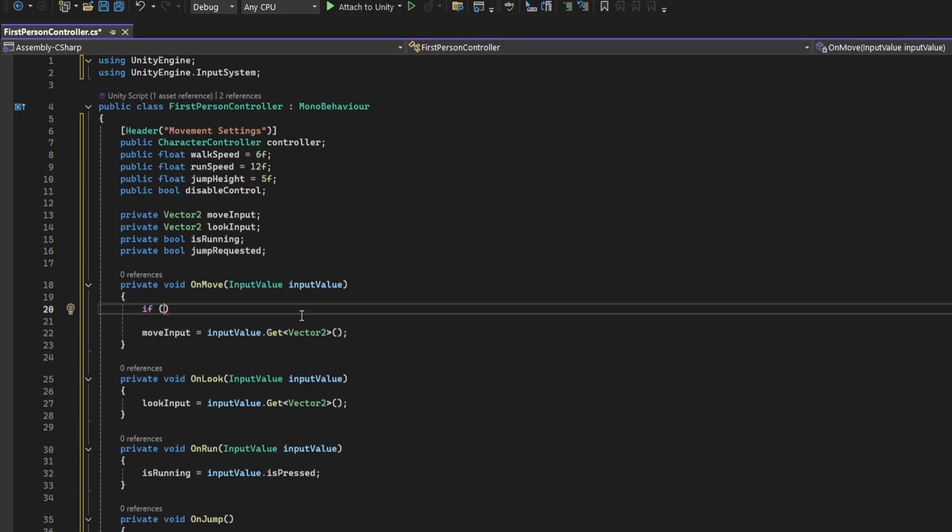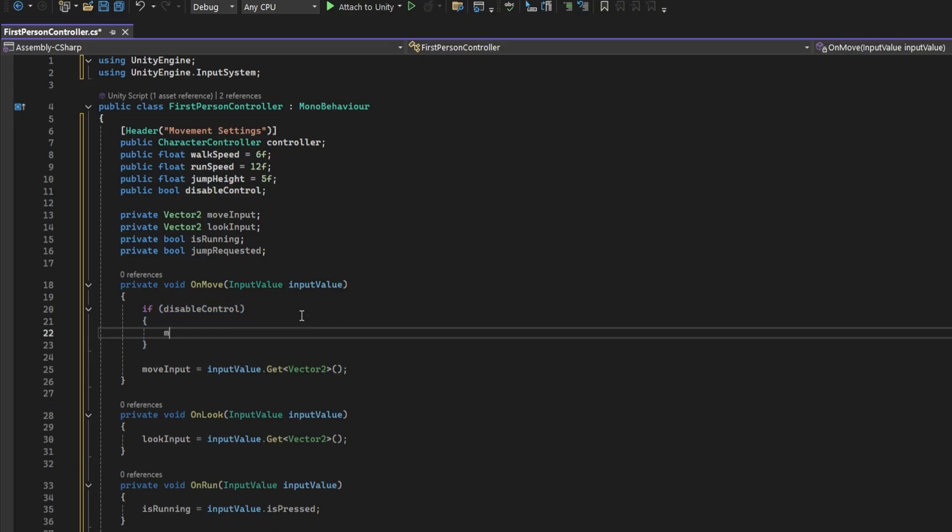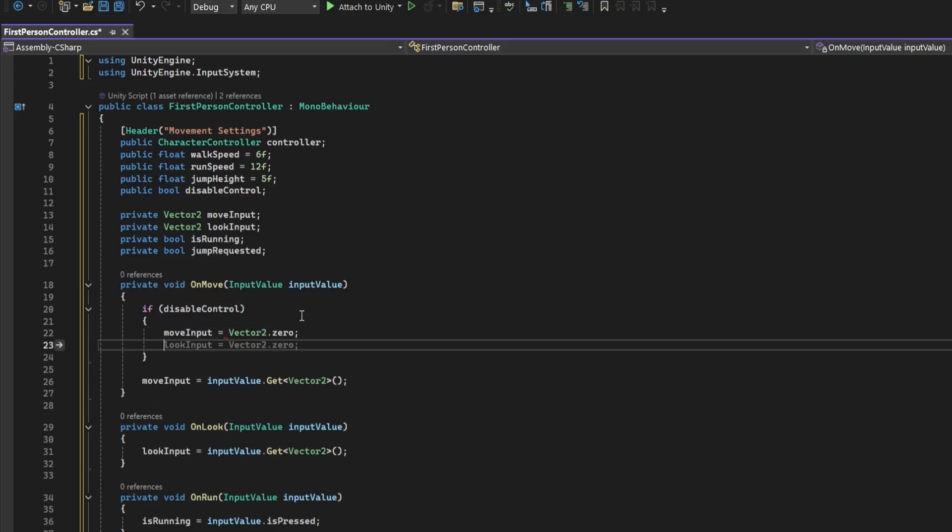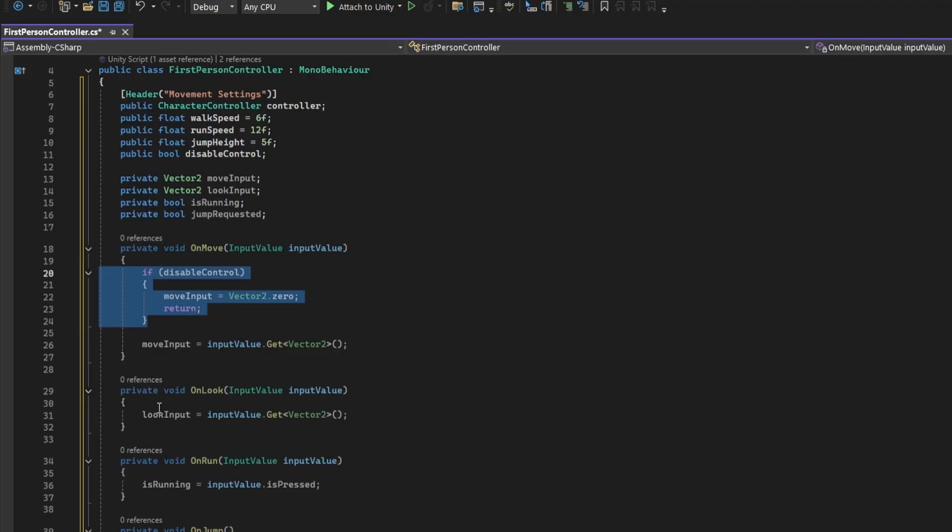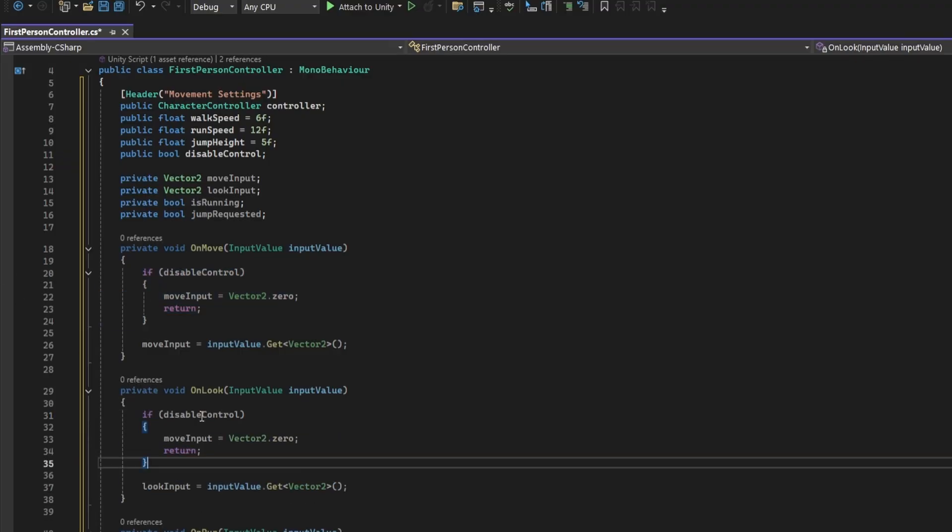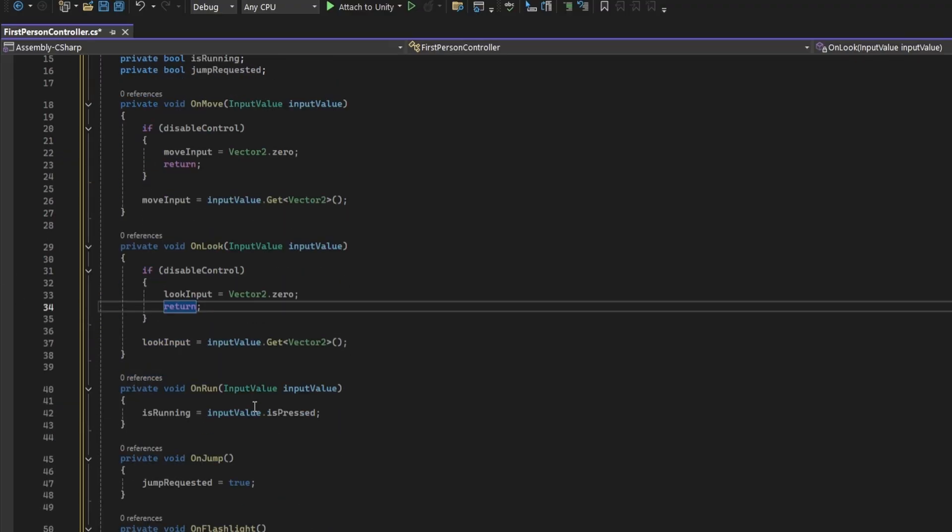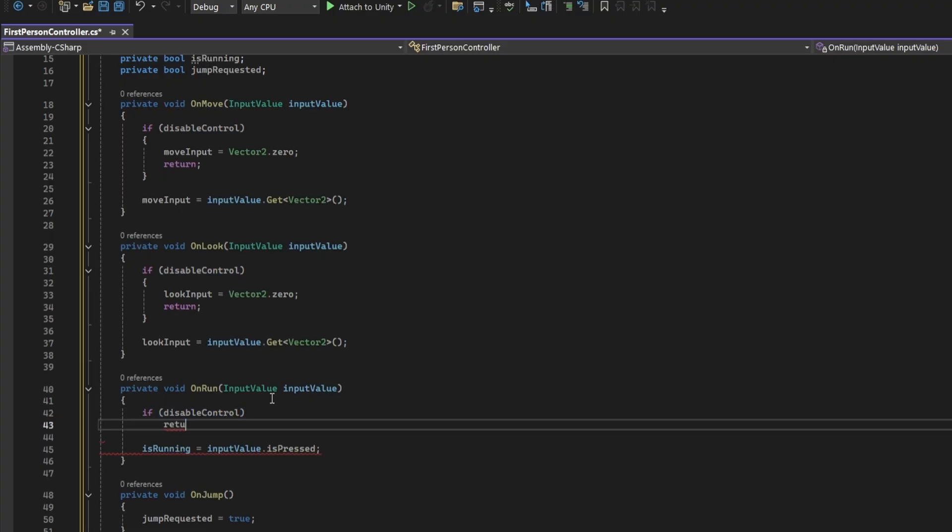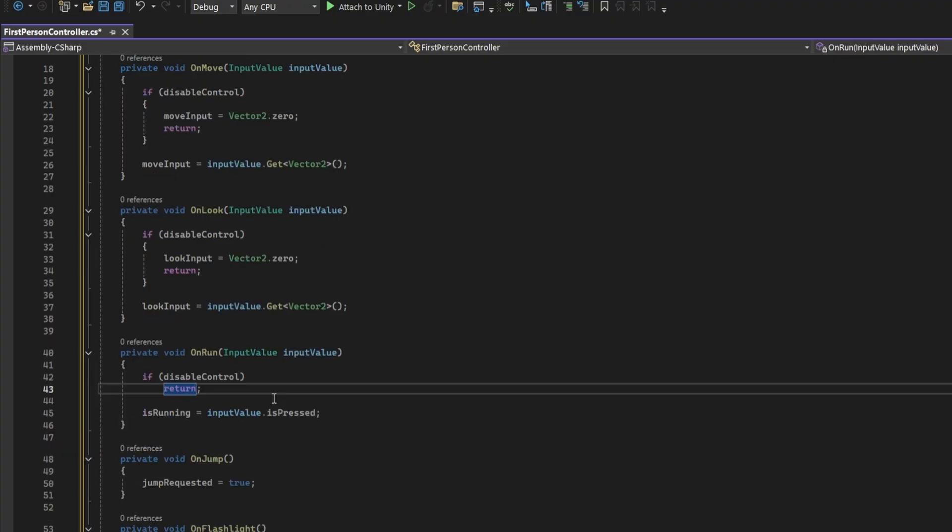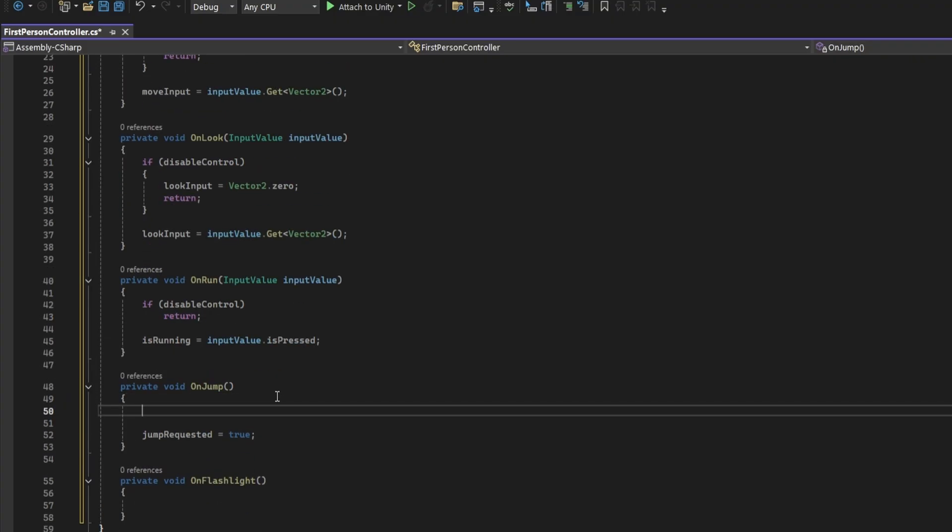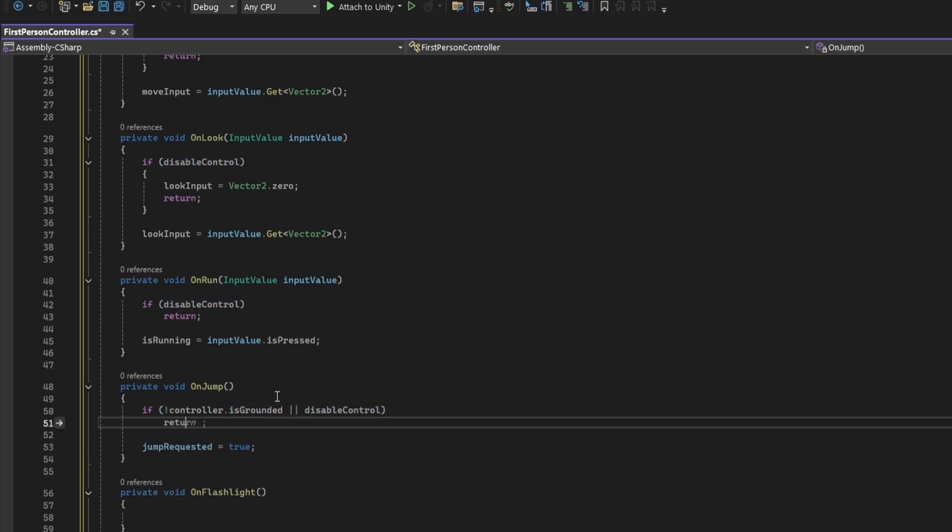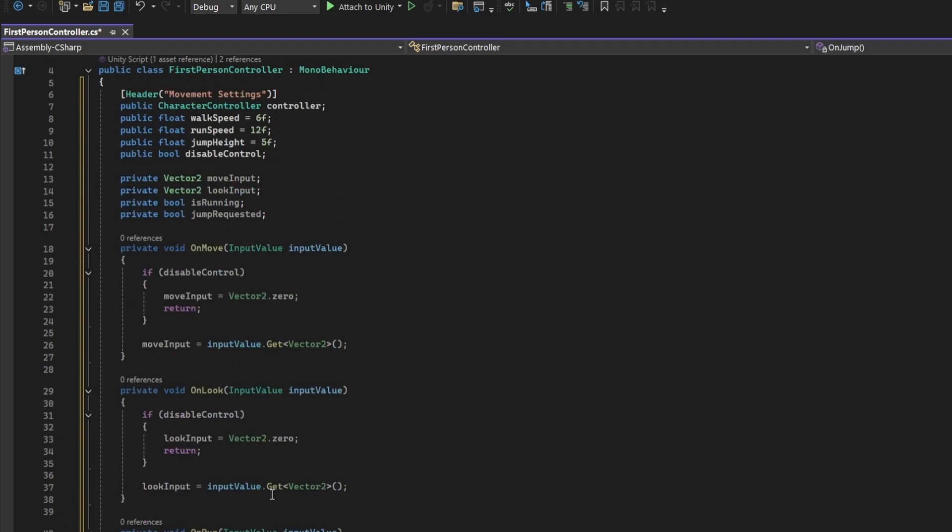Create a boolean field called disable control which we will use to prevent the player from being able to move when necessary. Don't worry about what these values equal to for now because we'll be able to change them later on. Let's quickly implement the disable control logic. If disable control is true, set move input to 0 and return. Do the same thing for onLook. For onRun we'll simply return. OnJump will be slightly different. We need to prevent jumping if the player is grounded so add that to the if statement as well.